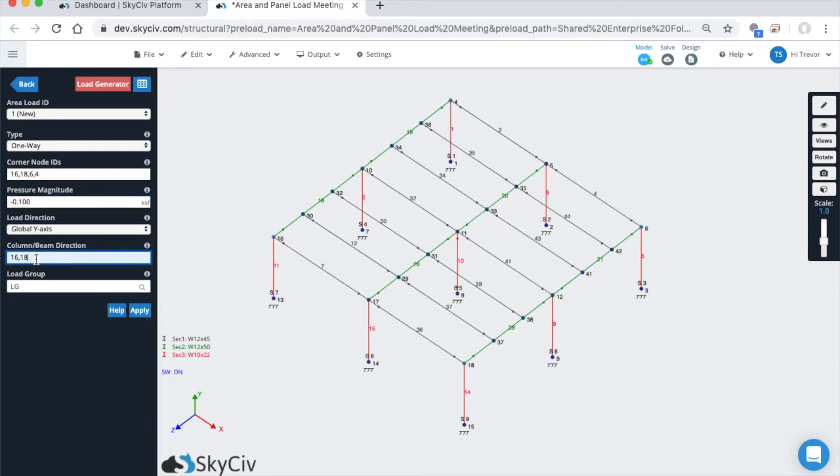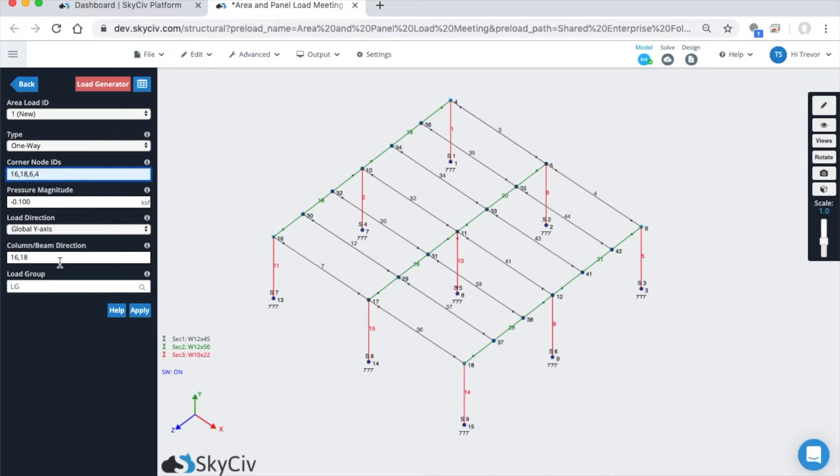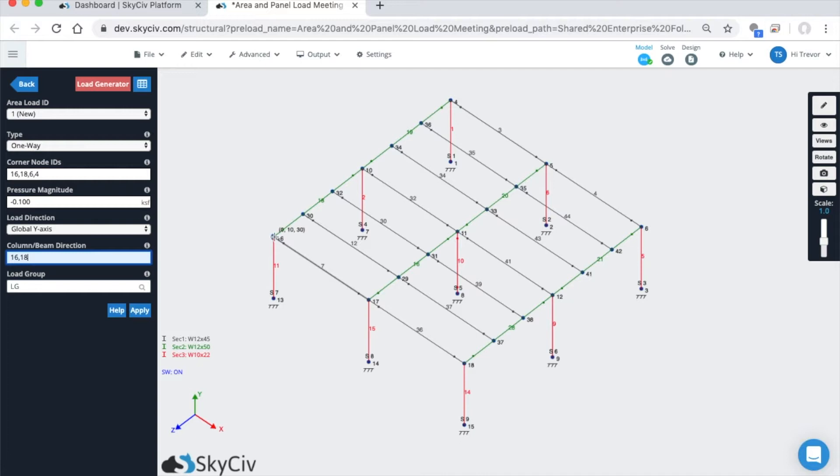The column beam direction will always pick the two nodes just by default in the order that you type them in the corner node IDs. For instance, this is actually the direction we want, so from node 16 to node 18. The solver will basically identify this direction, which happens to be in the global x direction, as the column/beam direction.